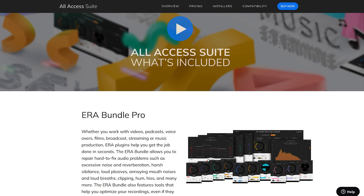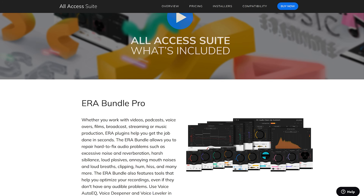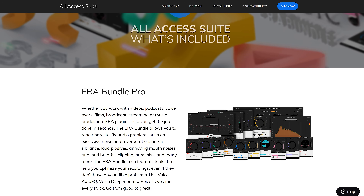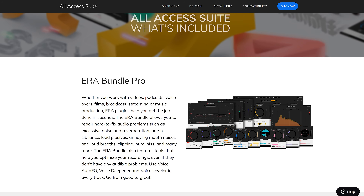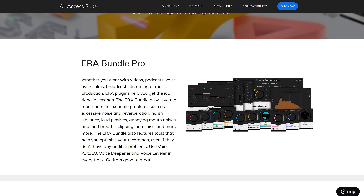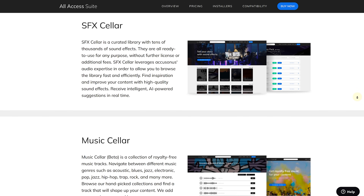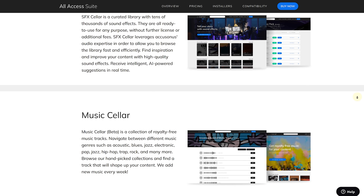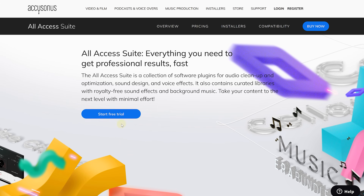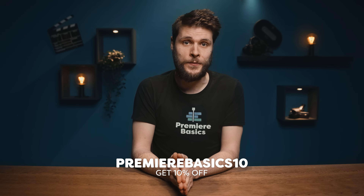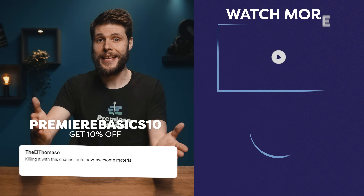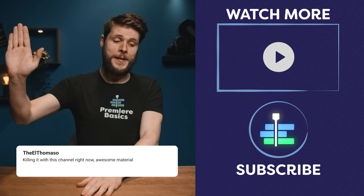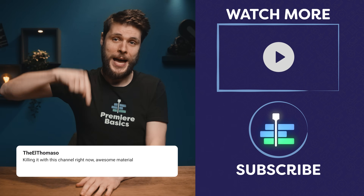That is, in a nutshell, the ERA bundle from Akisona. They offer different plans — we've mostly covered the standard bundle in this video. The Pro offers some of the same tools but with much more control. The All-Access suite even gives you access to a royalty-free sound effects library and background music library. There's a fully functional 14-day trial on all plans, so definitely give it a try. If you do decide to purchase, I've got an exclusive discount code — just use PremierBasics10 at checkout for 10% off. You can find all the information in the description below.